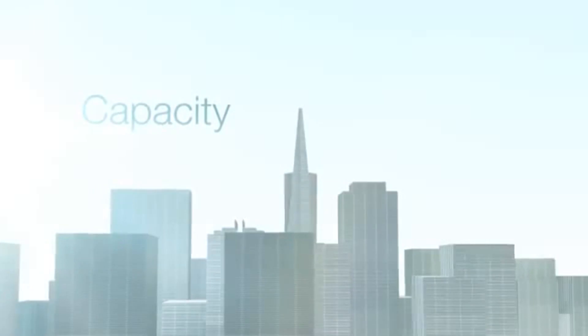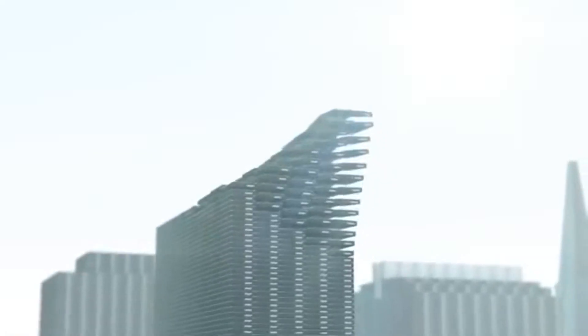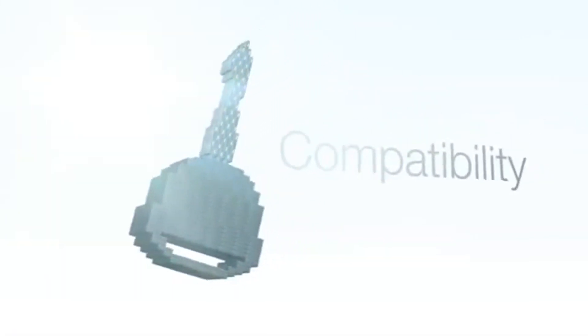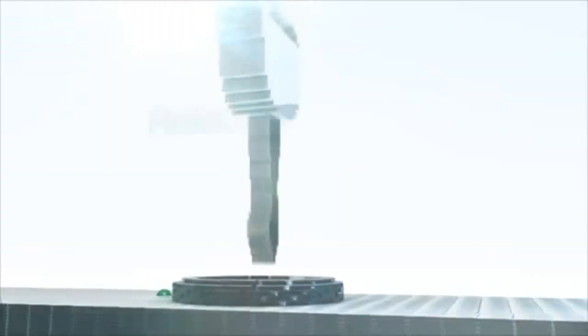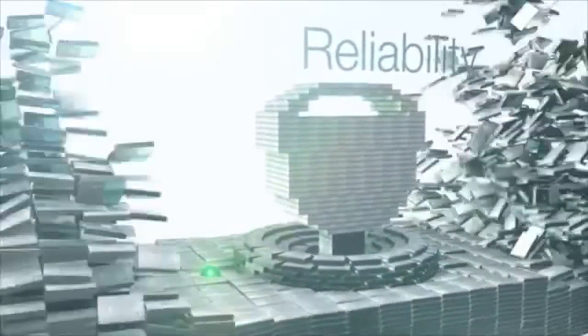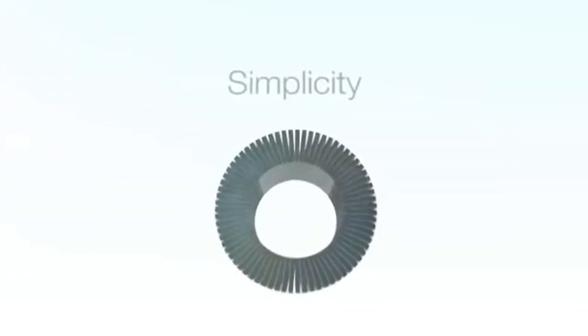Is it capacity? Is it compatibility? Is it reliability? Is it performance? Or is it simplicity?